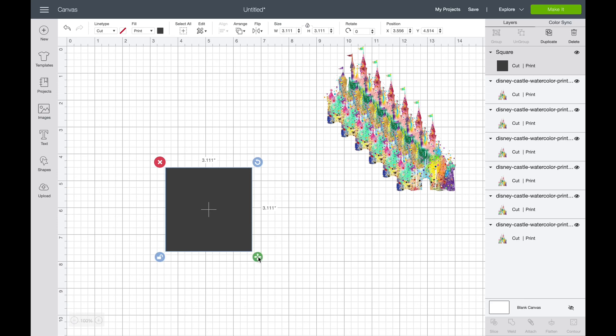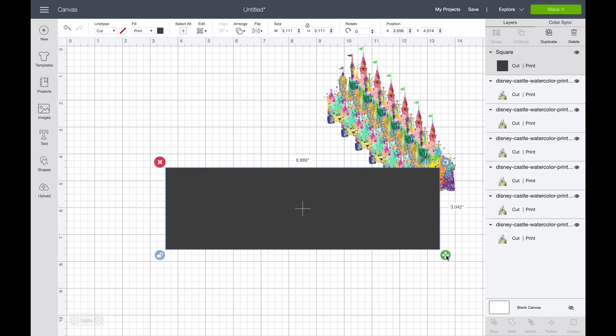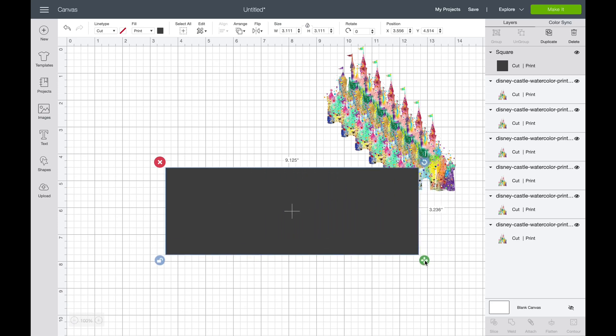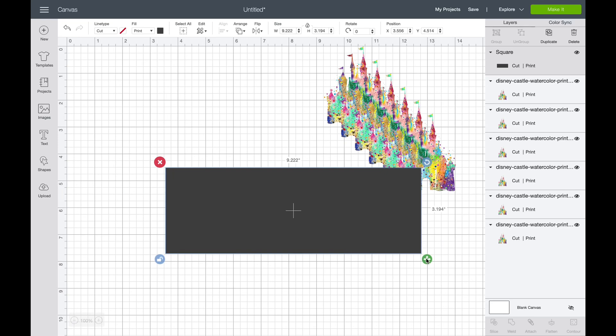Up in the right hand corner, there will be a little yield sign that will pop up once it says my image is too big to print. I'm just going to keep sliding that until that little yield sign pops up. As you see it popped up, so I'm just going to scoot that back just a little bit until it goes away. Okay, that's perfect.